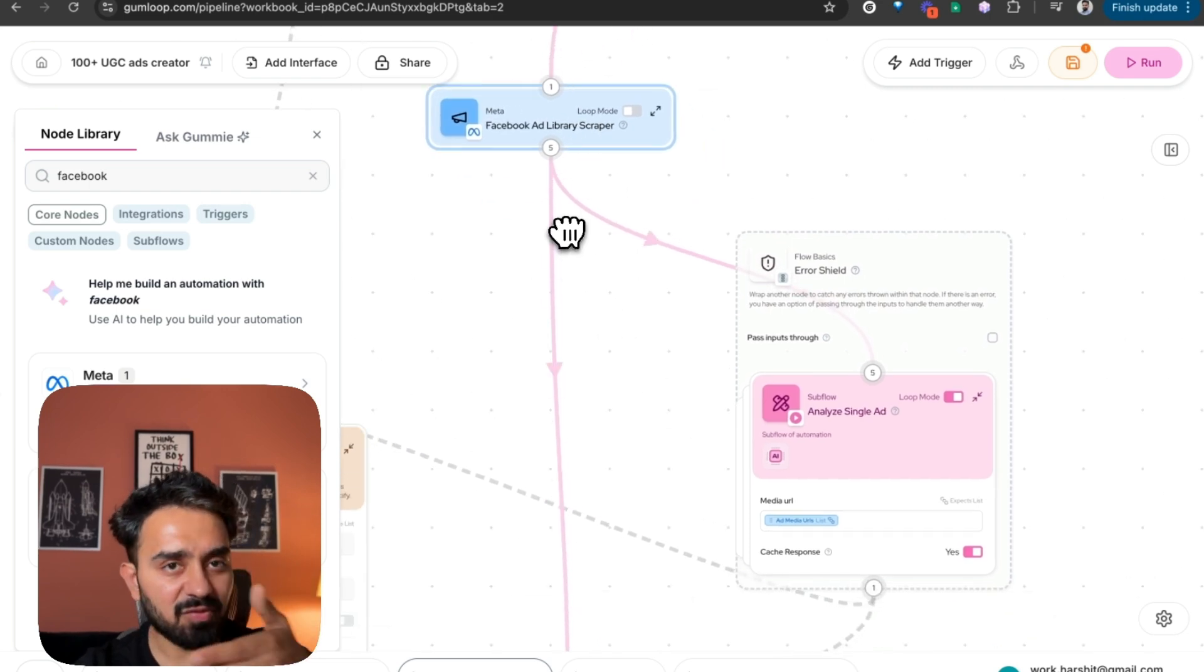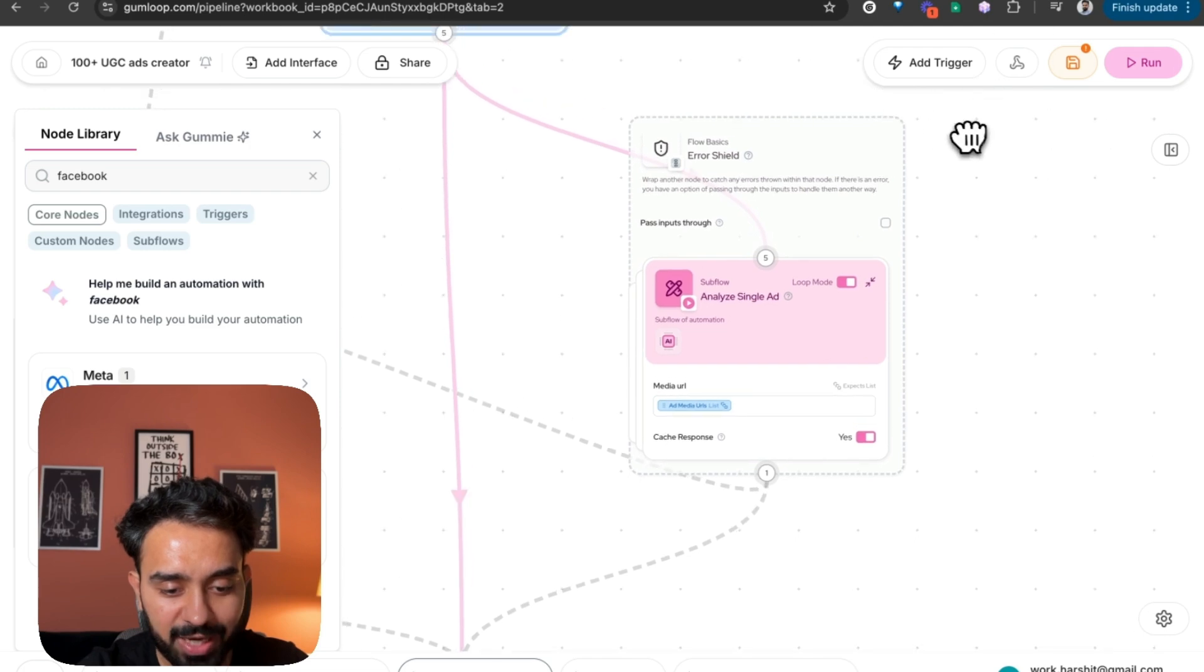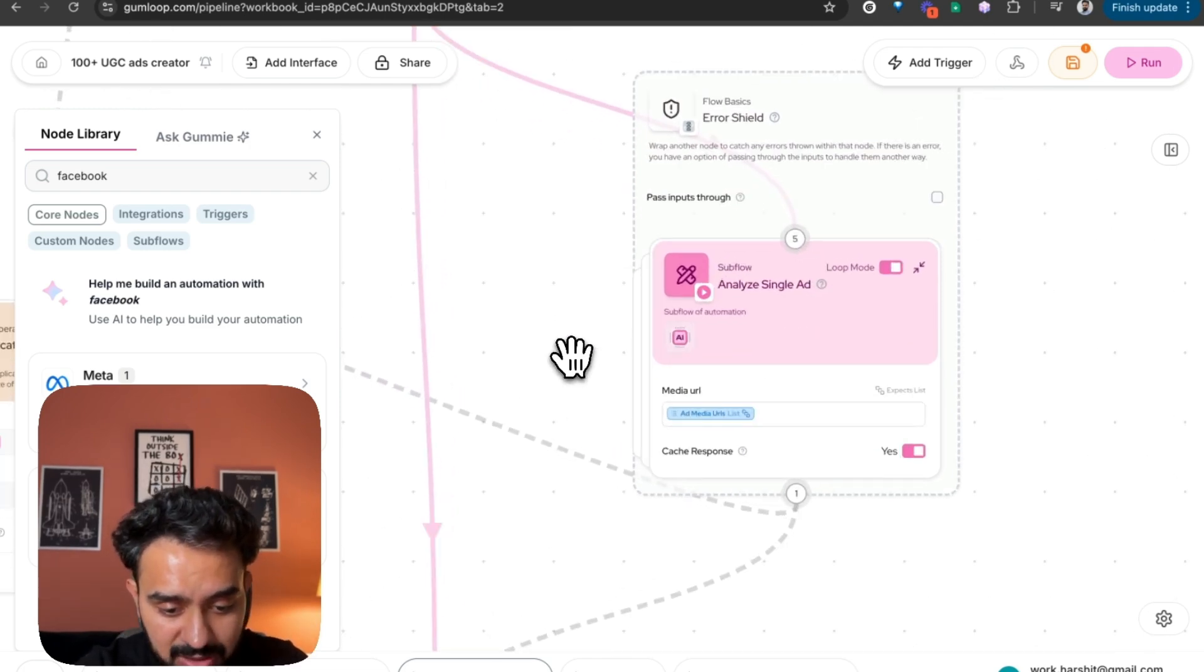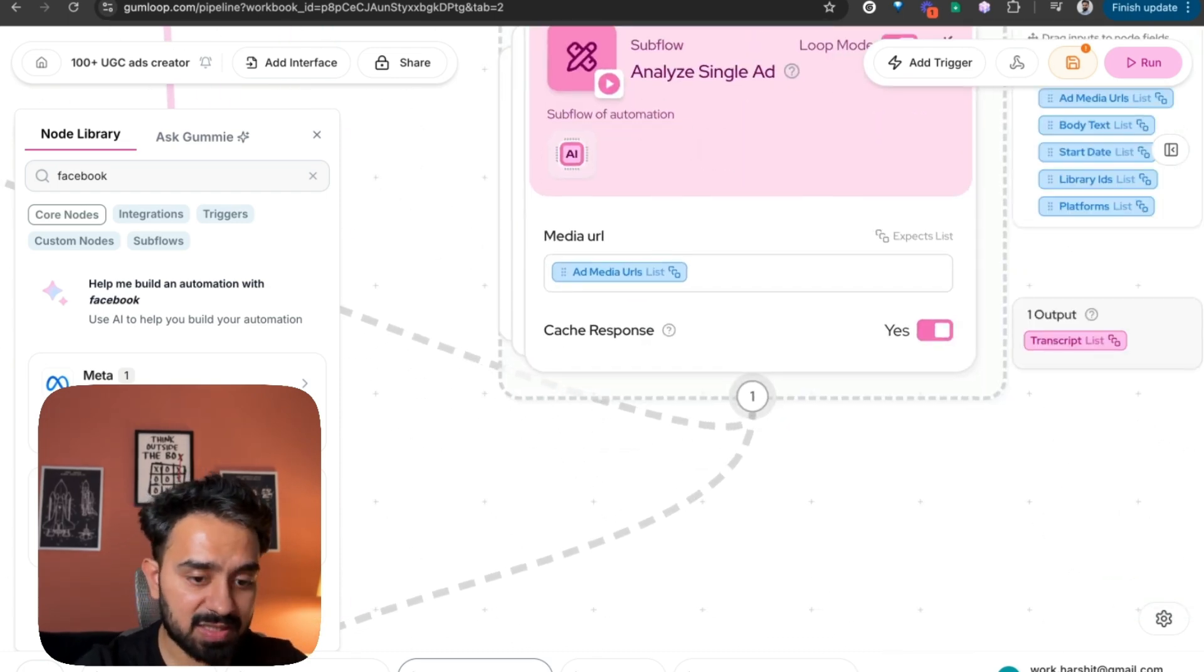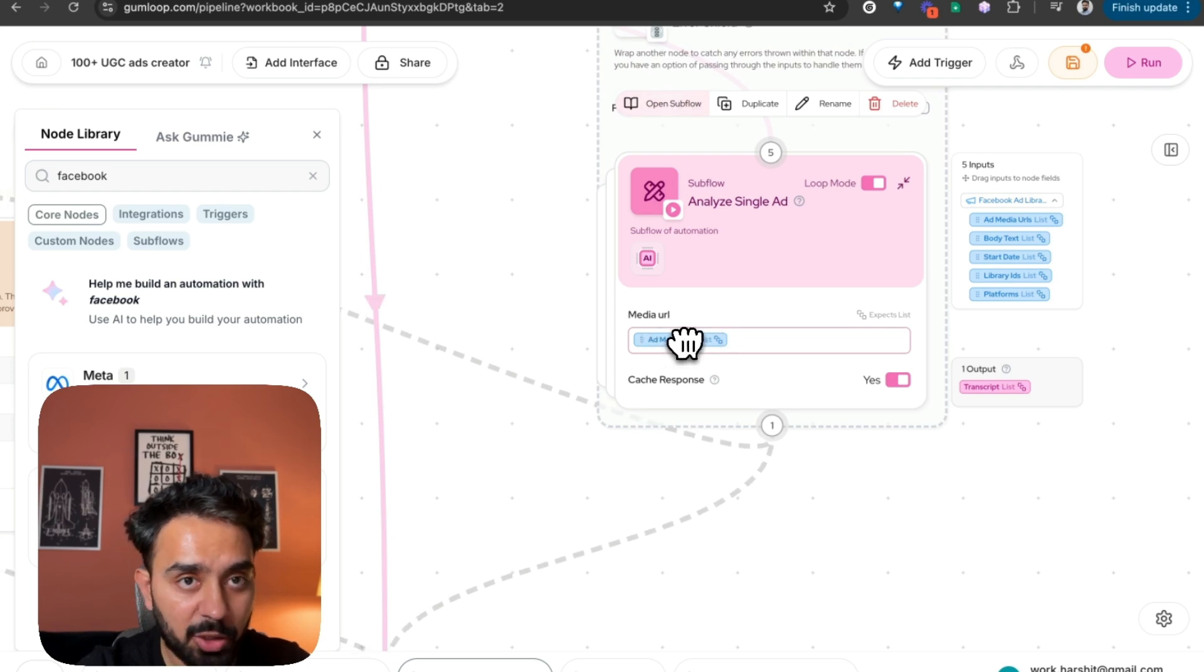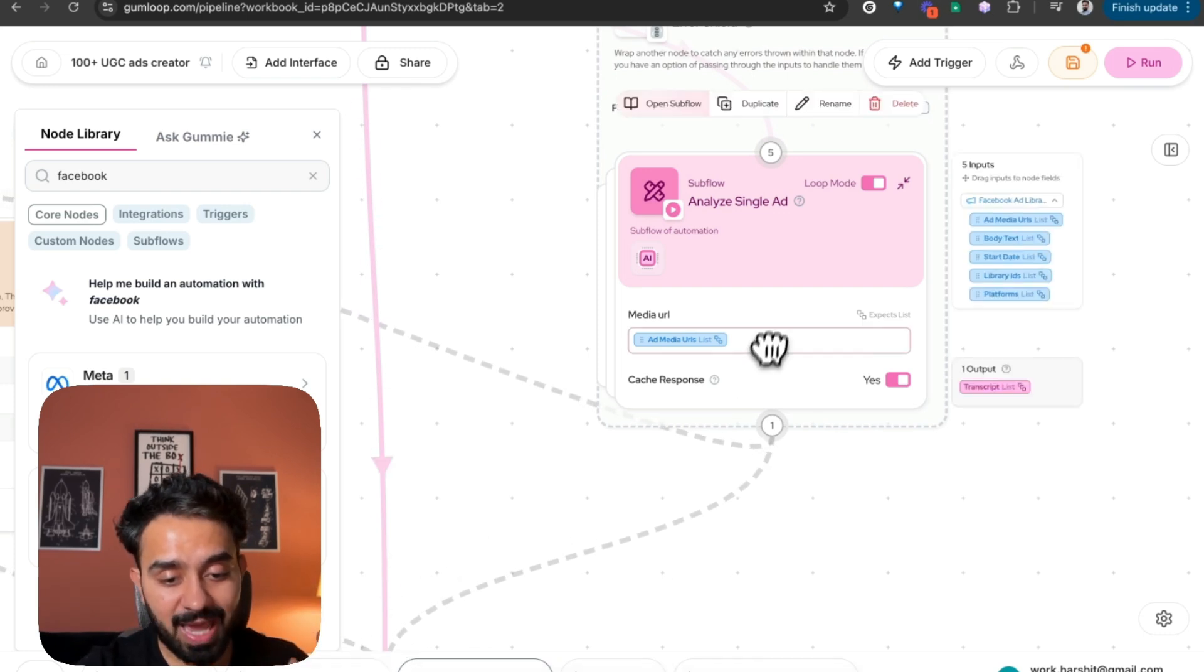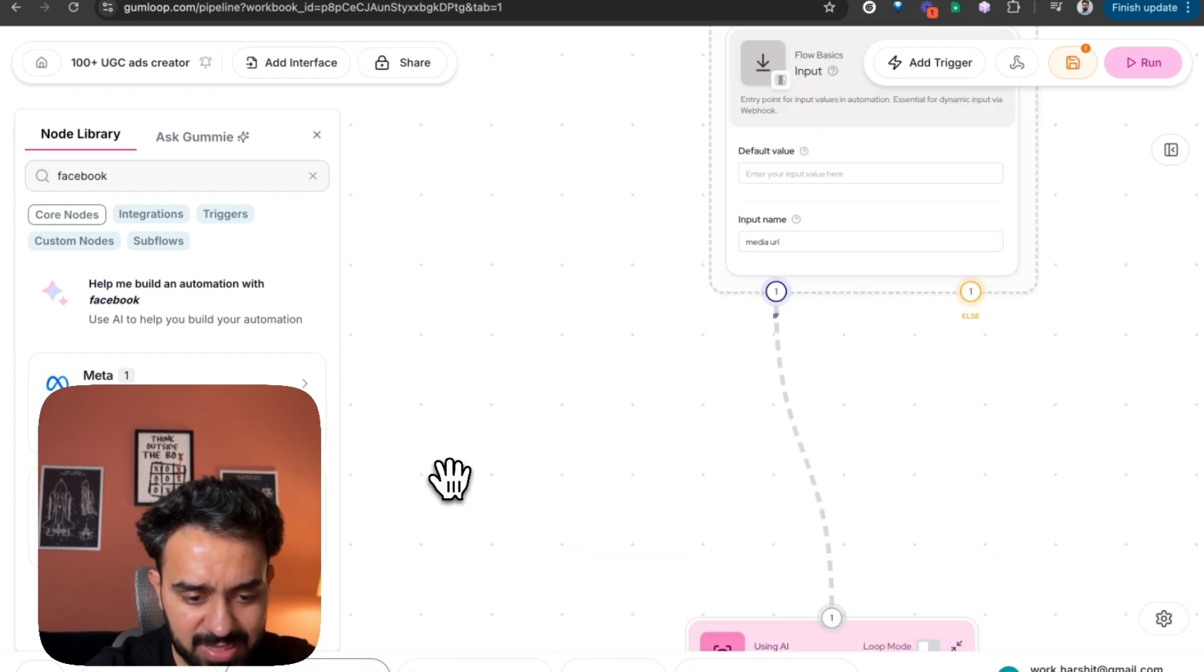Once I have the video link, the media URL is actually going into this analyze single ad. So here I have passed this particular subflow. This is another analysis flow that I've created. This is accepting ad media URLs. So all the ads that I've scraped, all of those URLs, the video URLs are going to go into this analyze single ad subflow.